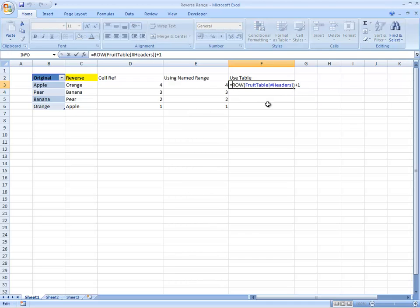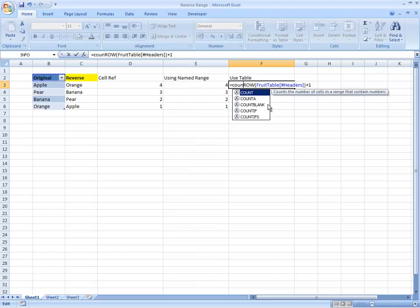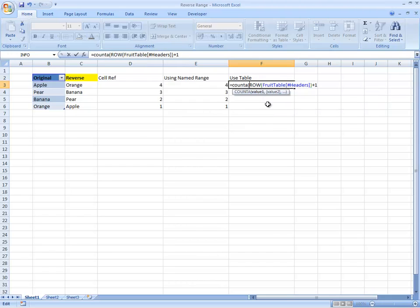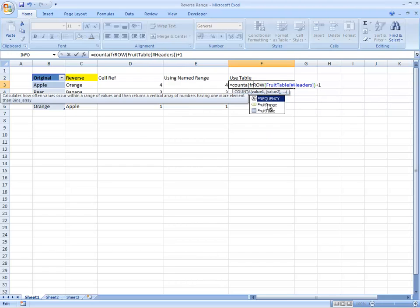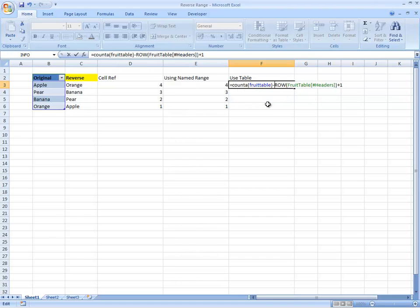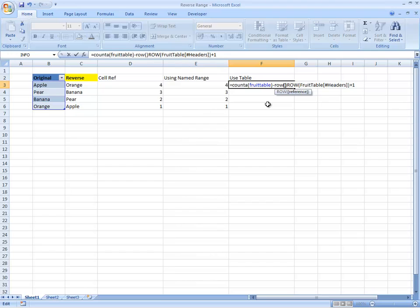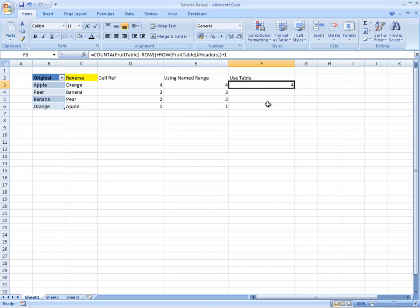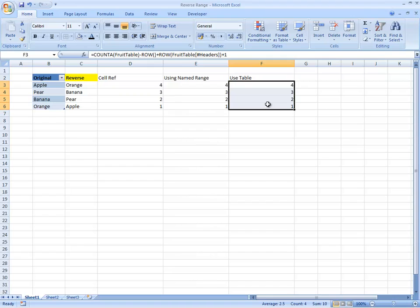So if we use the same formula now, which will be the COUNTA of fruit table, minus ROW, plus, again, we can see we have the right set of numbers to use on the INDEX.